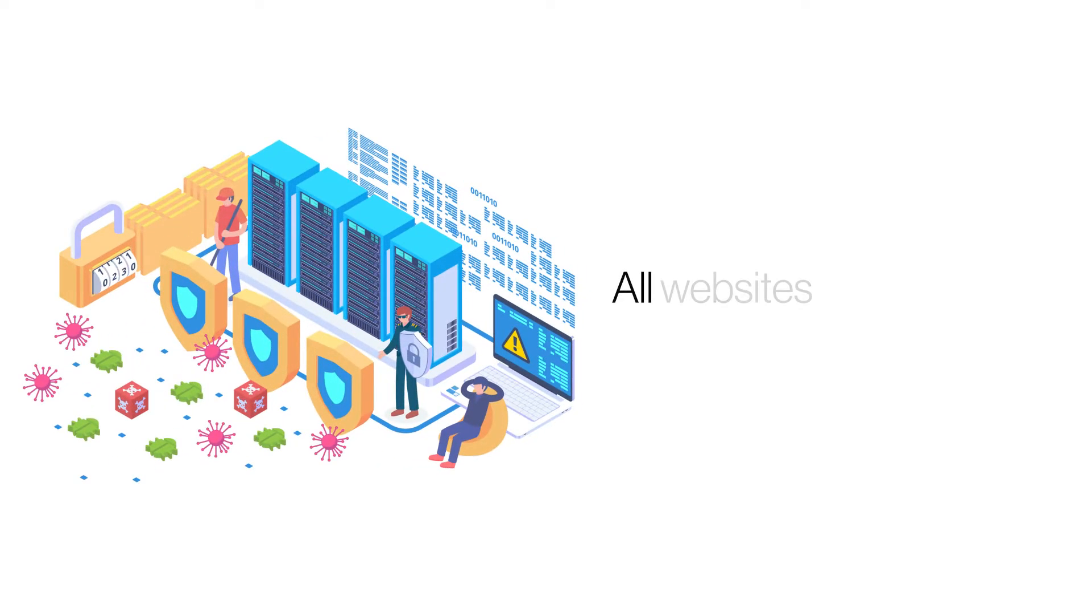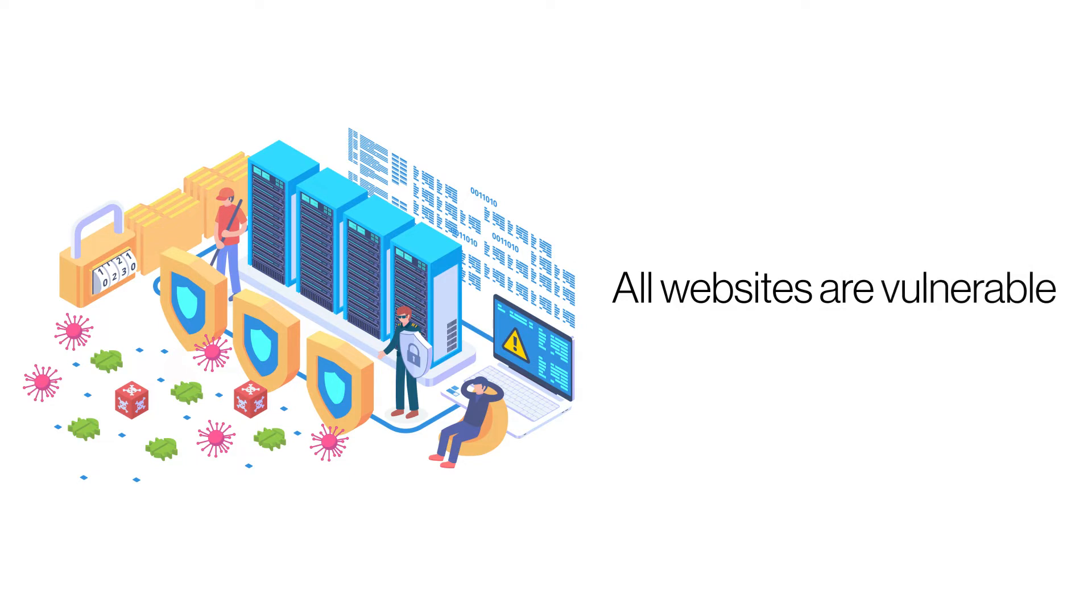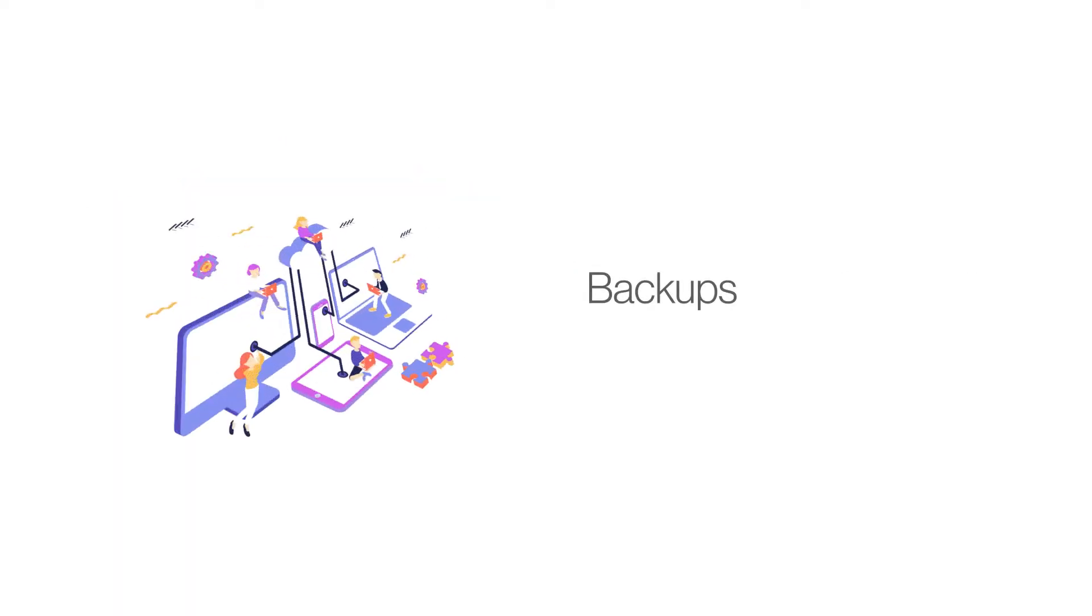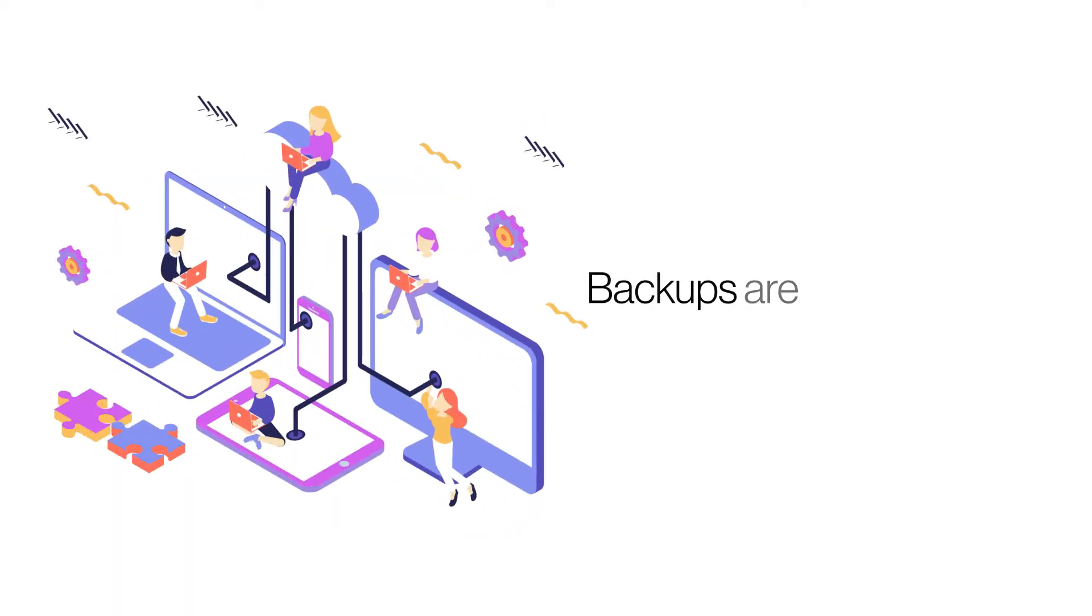A surprisingly few site owners realize the importance of security. Cyber threats and hacking attacks are real. Fewer still know that backup is a crucial component of any security system, the last line of defense.